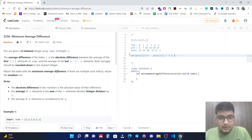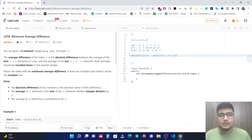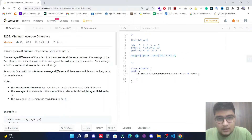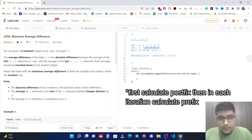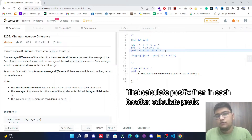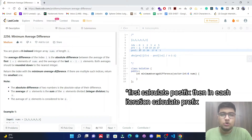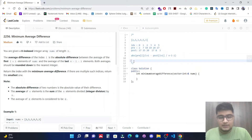This approach uses O(n) space for the prefix and postfix arrays. To reduce space complexity to O(1), instead of precomputing both arrays, we can calculate the total sum first and then update the prefix and postfix sums in each iteration.